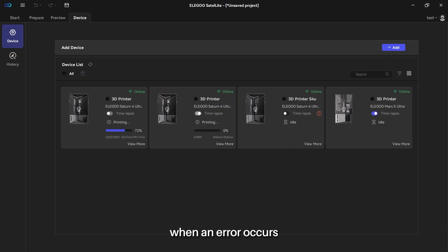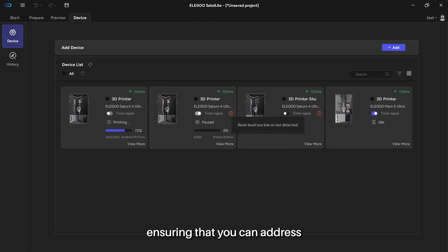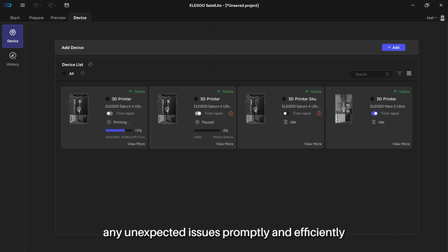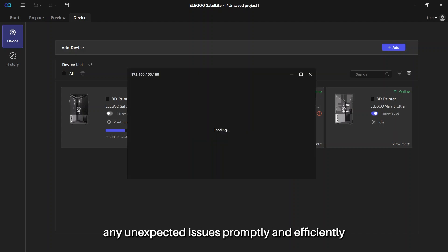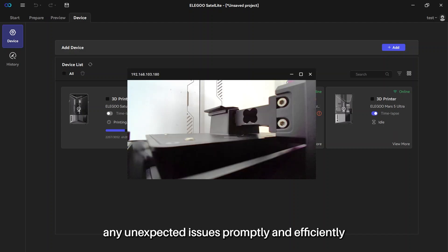When an error occurs, the system will send a notification, ensuring that you can address any unexpected issues promptly and efficiently.